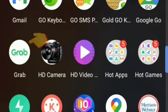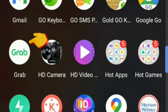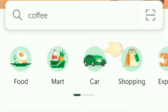First thing we do is we need to install our Grab app, and you need to create an account or connect it with your social media account — Facebook, email, and everything. Once you're in...